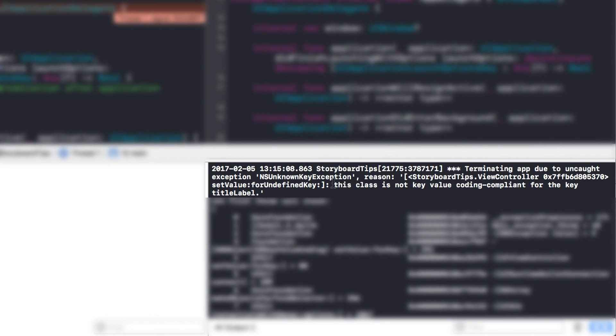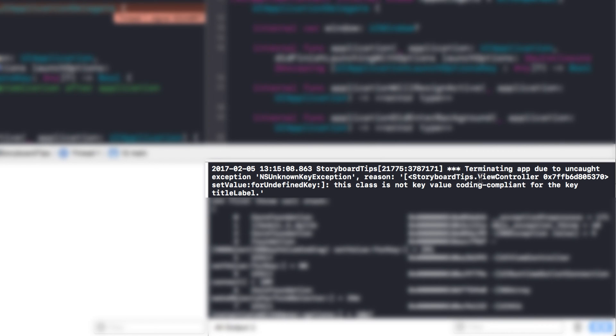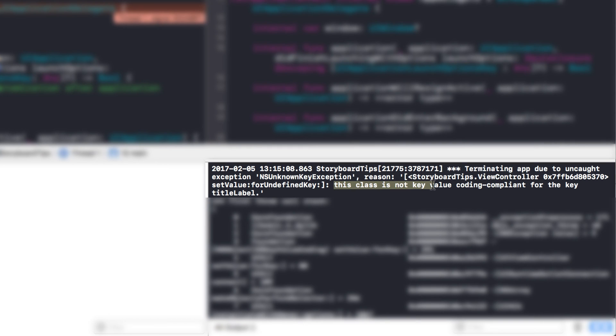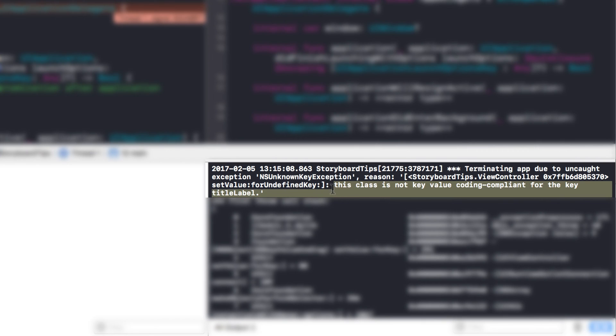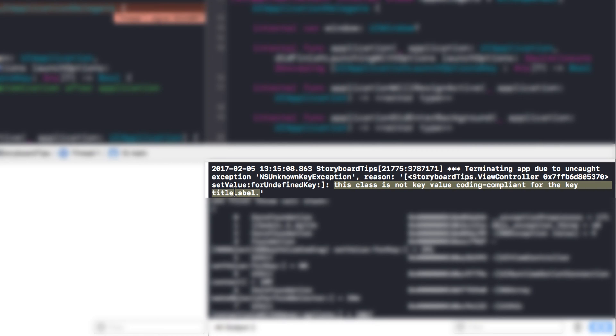And then it says reason, storyboard, view controller, or storyboard tips, that's the name of my project. View controller, okay, good. So we know at least what storyboard it's on because the view controller is the default name for the first scene that you see on the storyboard. And then it says, this class is not key value coding compliant for the key title label. Okay, good. So that gives me a tip here. It tells me that my title label outlet is missing.